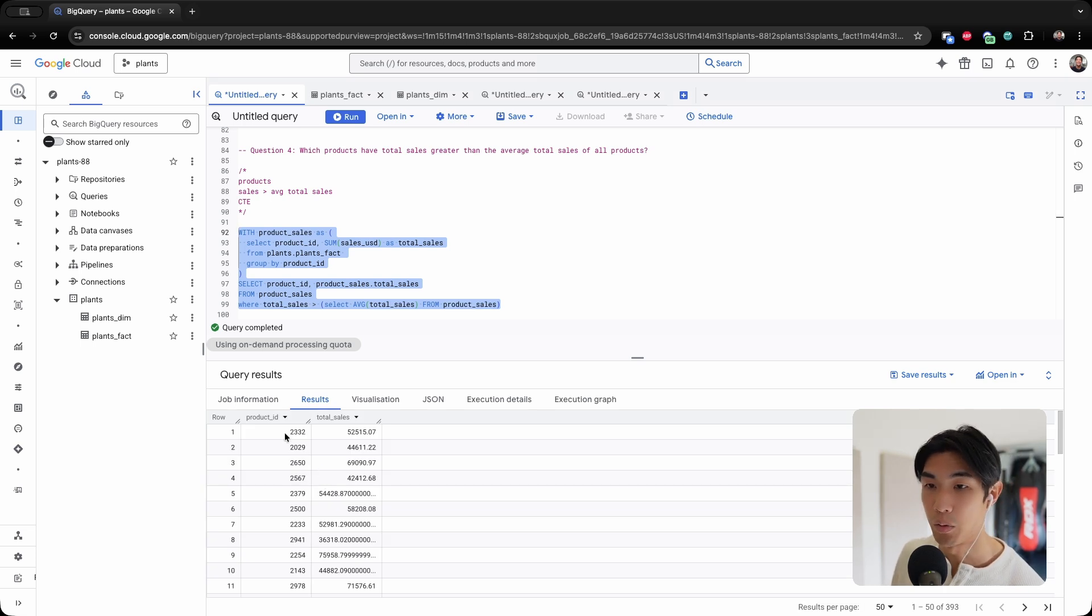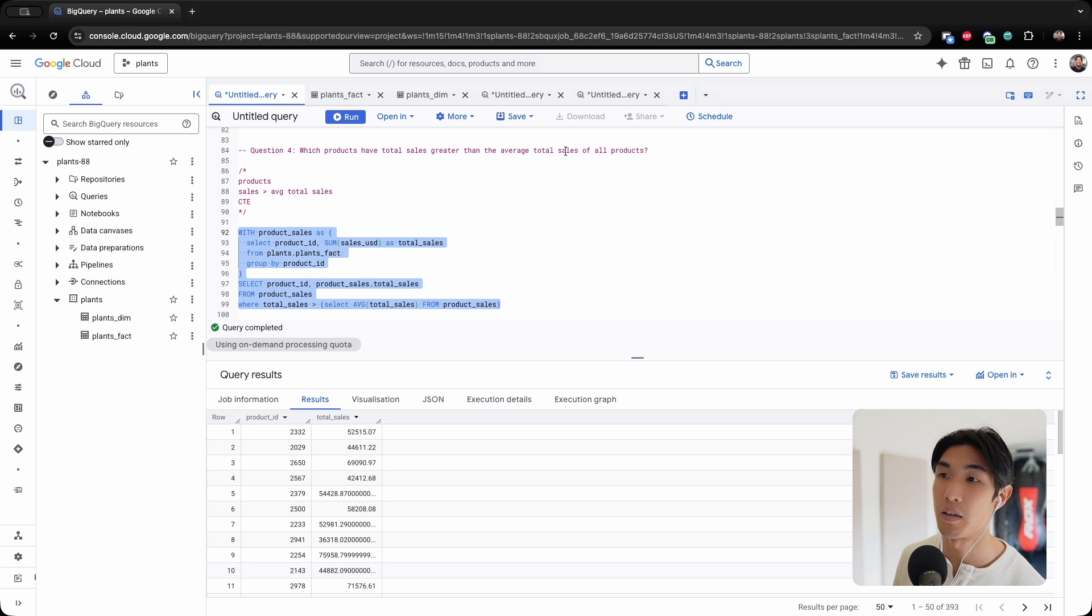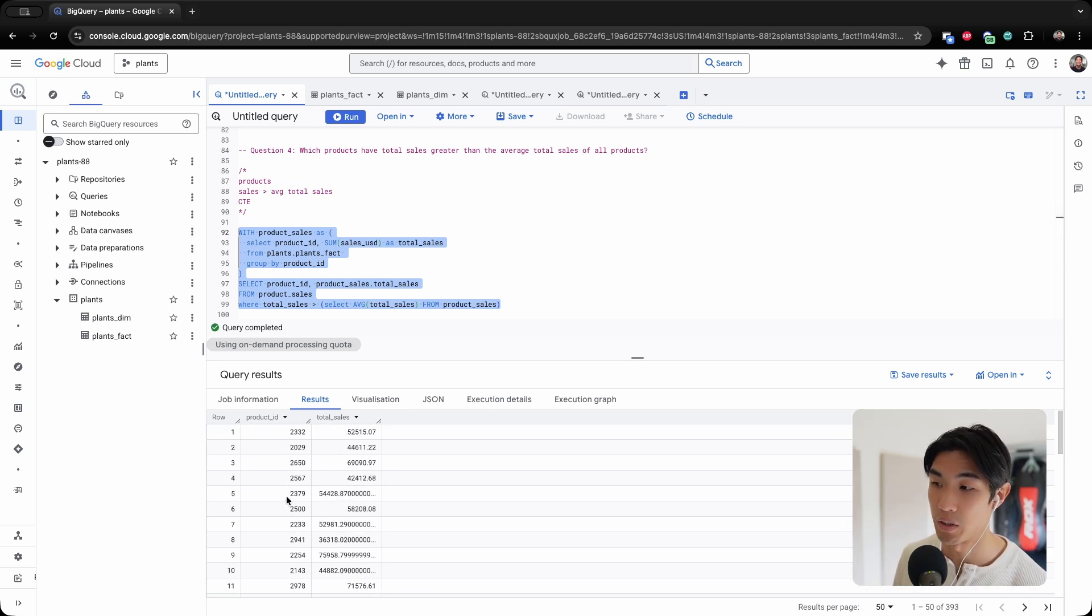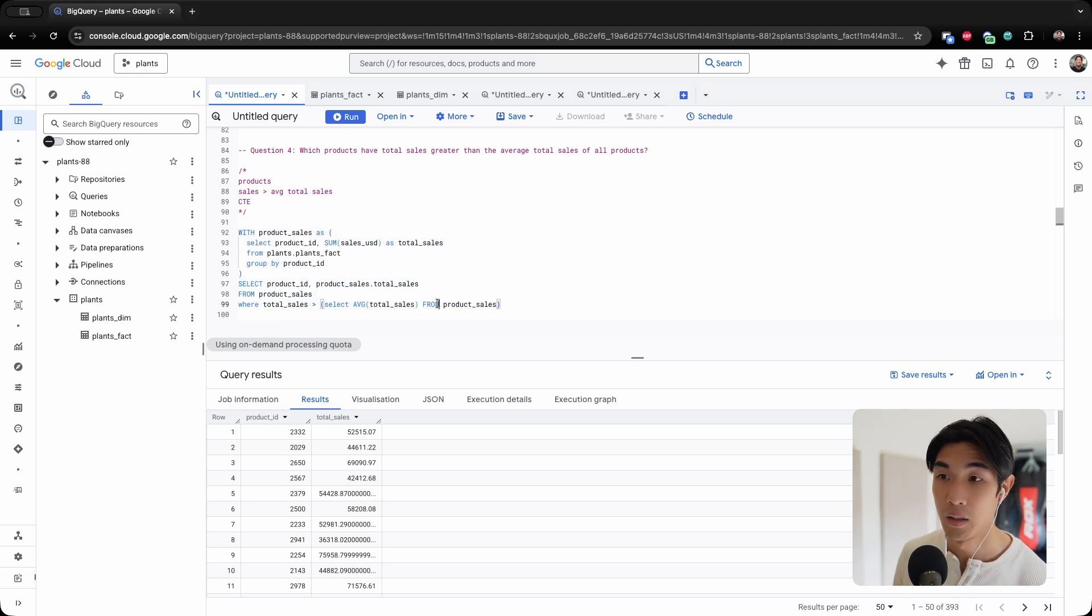And there we go. We have all of the products that have total sales greater than the average total sales of all products. So it's going to be these products, 393 to be exact. And that was question number four.